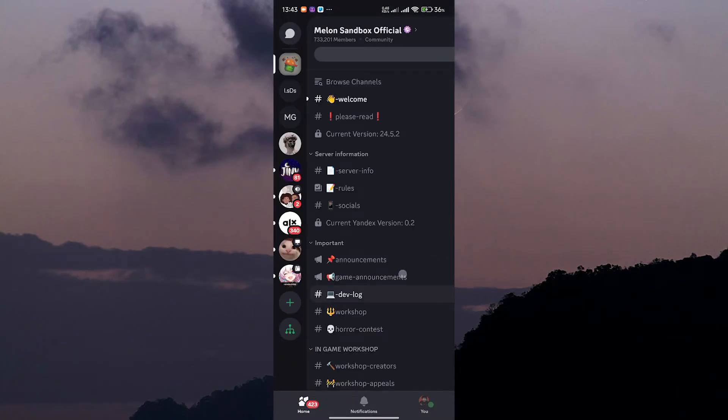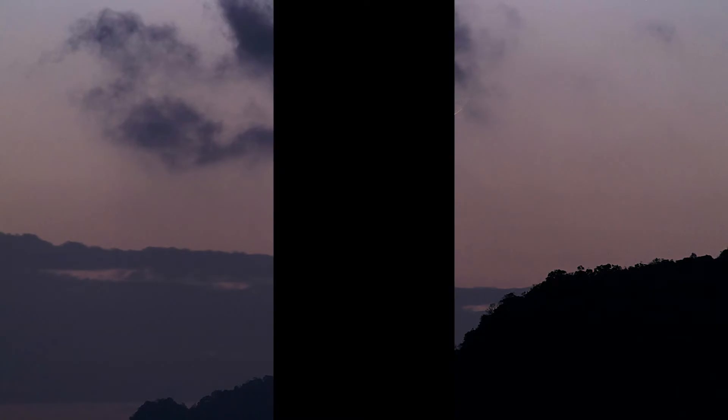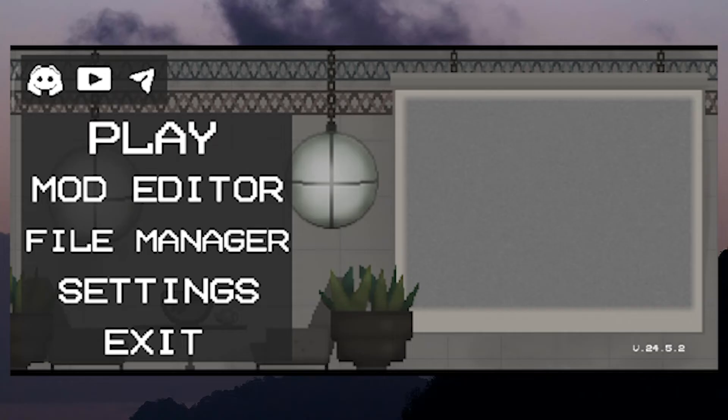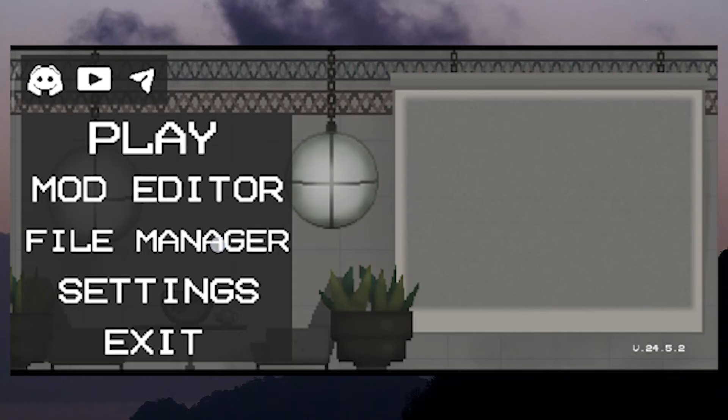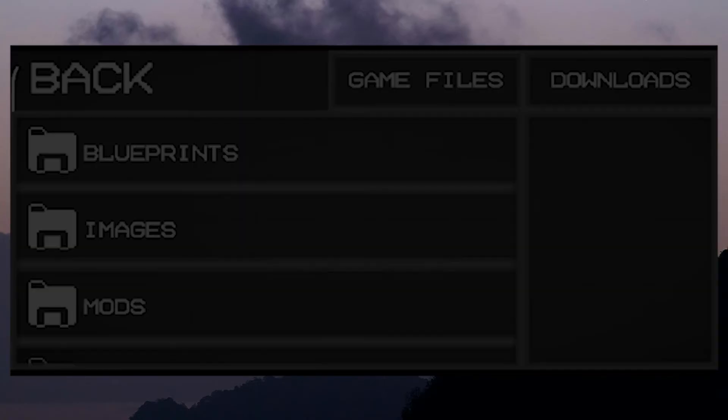Once you've downloaded the mod, it's time to install it. Open the Melon Playground app again. At this time, go to the File Manager option.